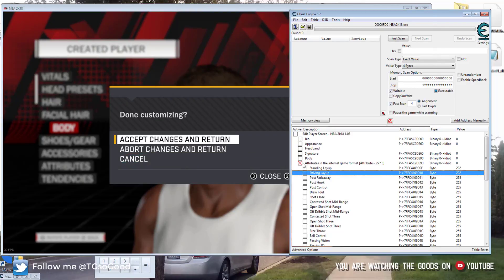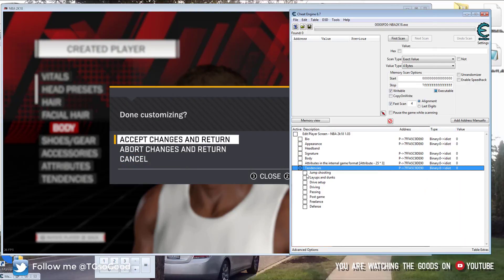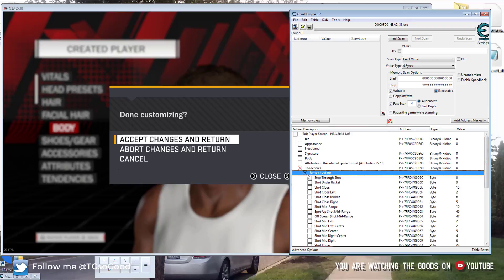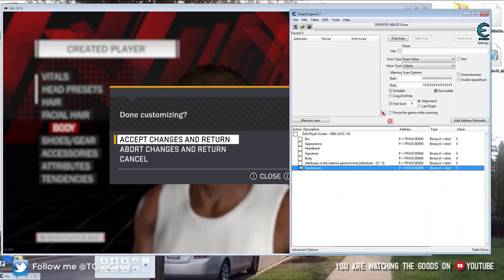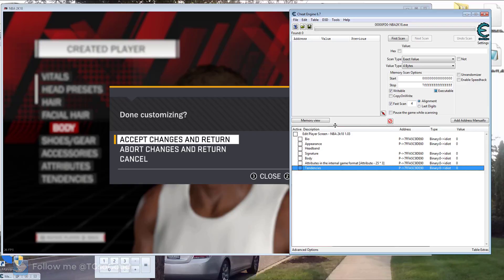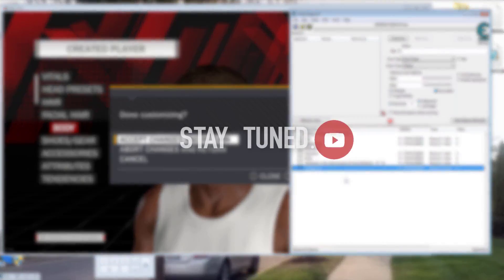You can also do the tendencies if you want — you can change player tendencies very quickly. That is the end of this basic tutorial for the Edit Player cheat table. I'll have a link for the cheat table and the forum thread where we're doing the research for cheat tables — all in the description. Thanks for watching.